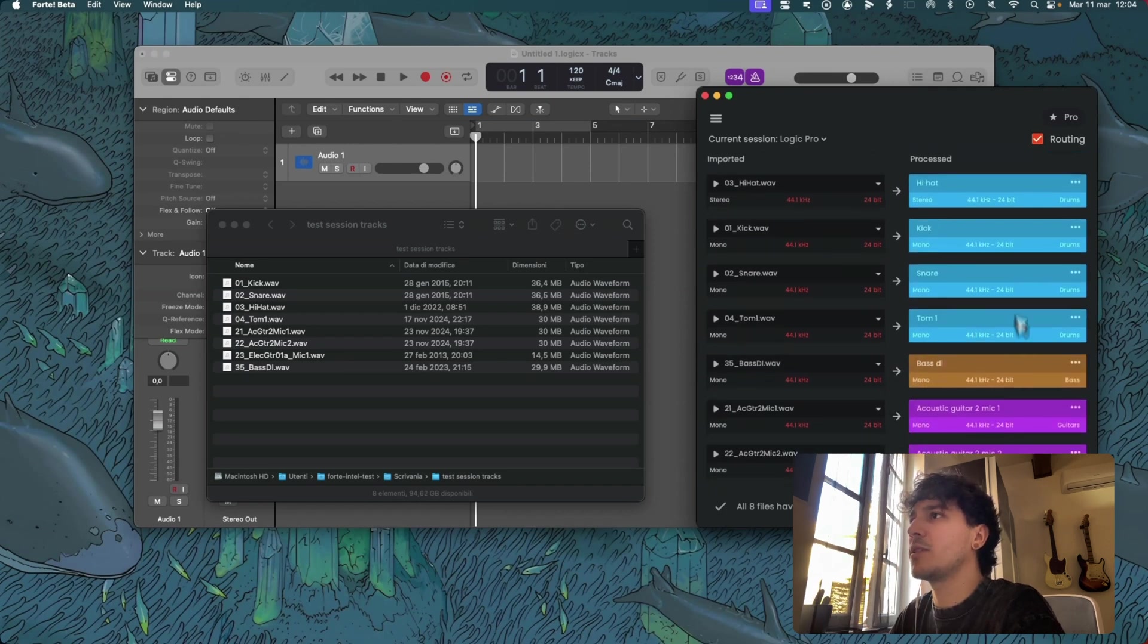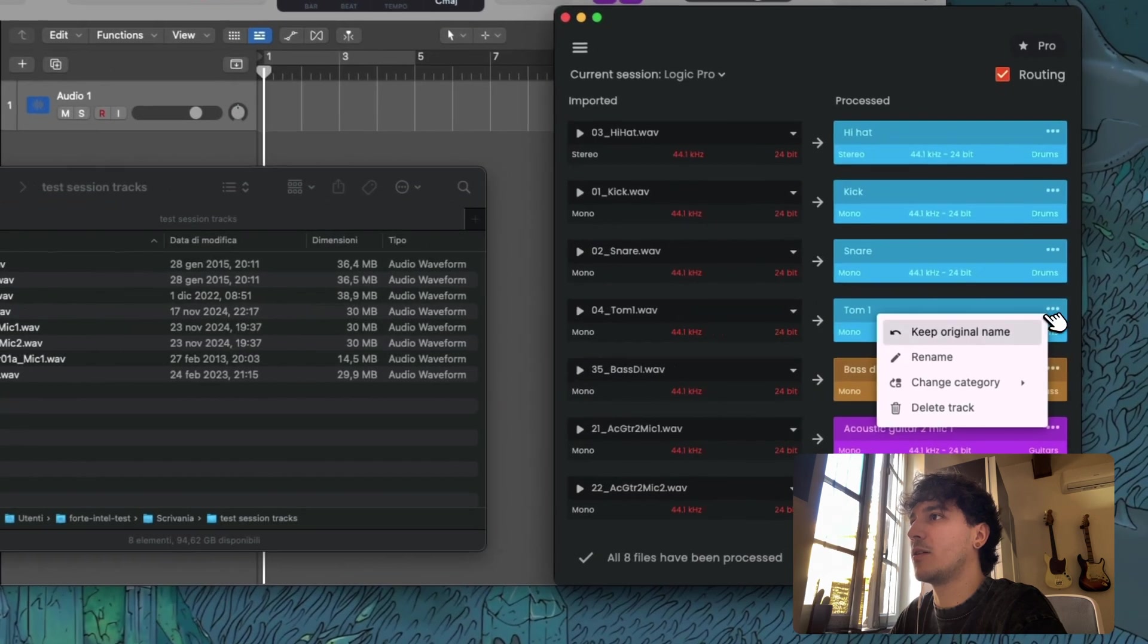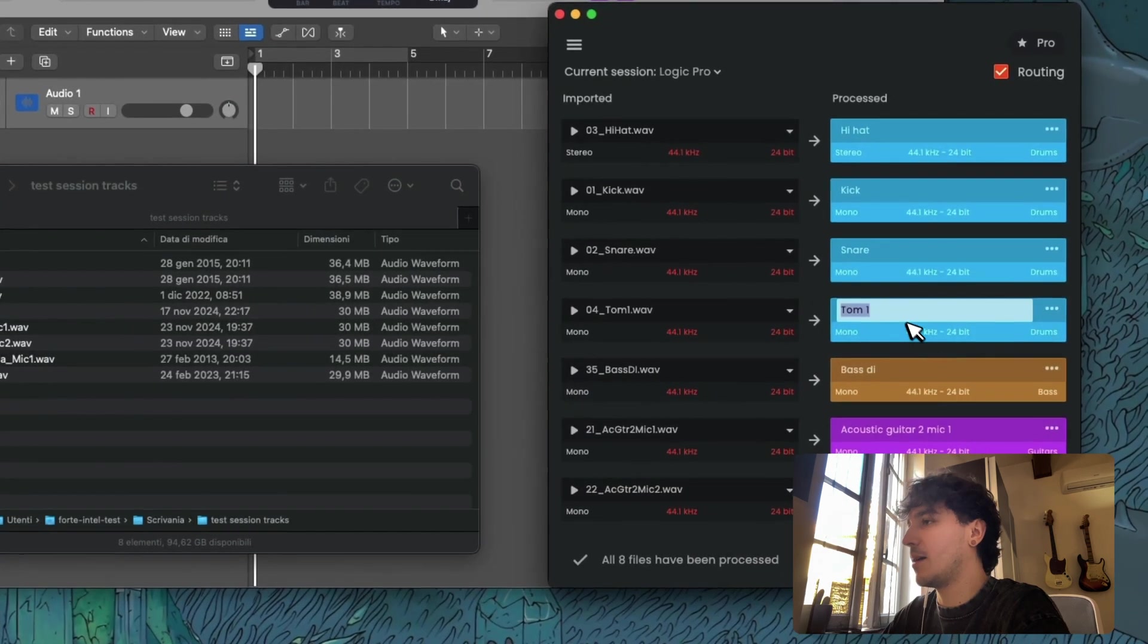As you can see here I have four drums, let me rename this tom that I don't like the number that it has.